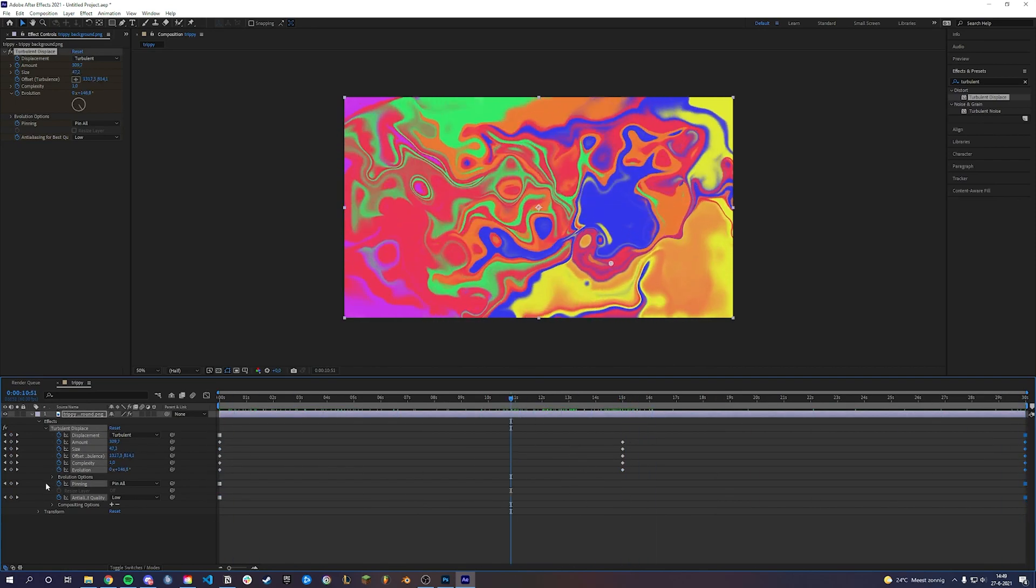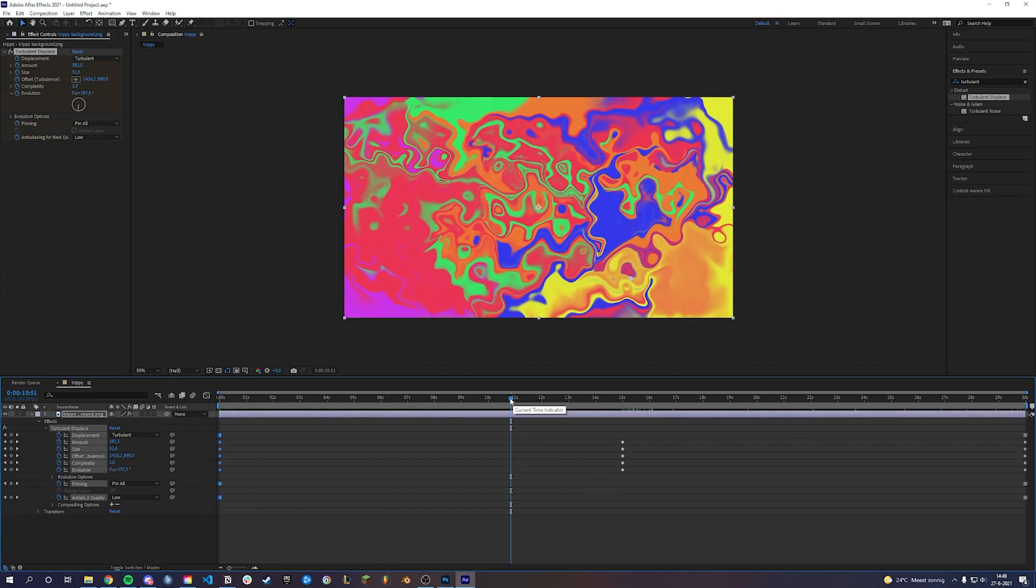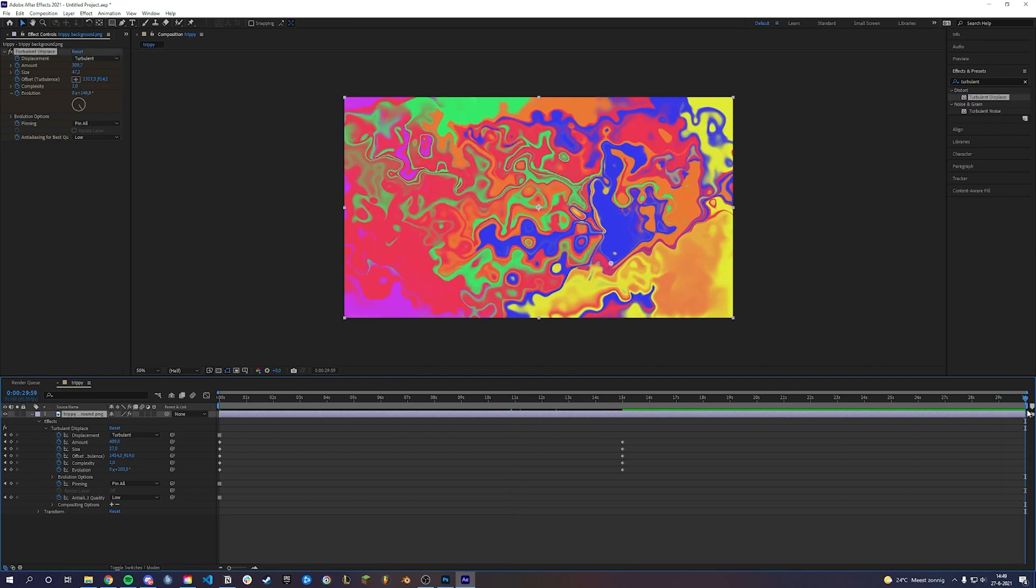If you want to start somewhere else in your animation like I did, click on the diamonds behind the effects to add it into the timeline. Now replace them with the first and last keyframes.